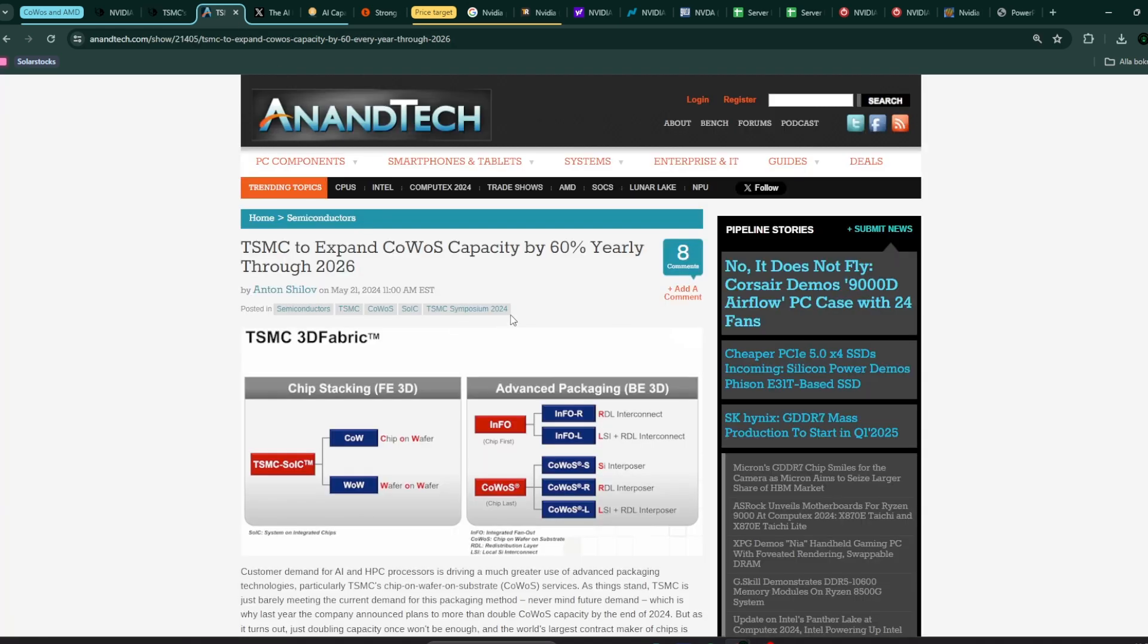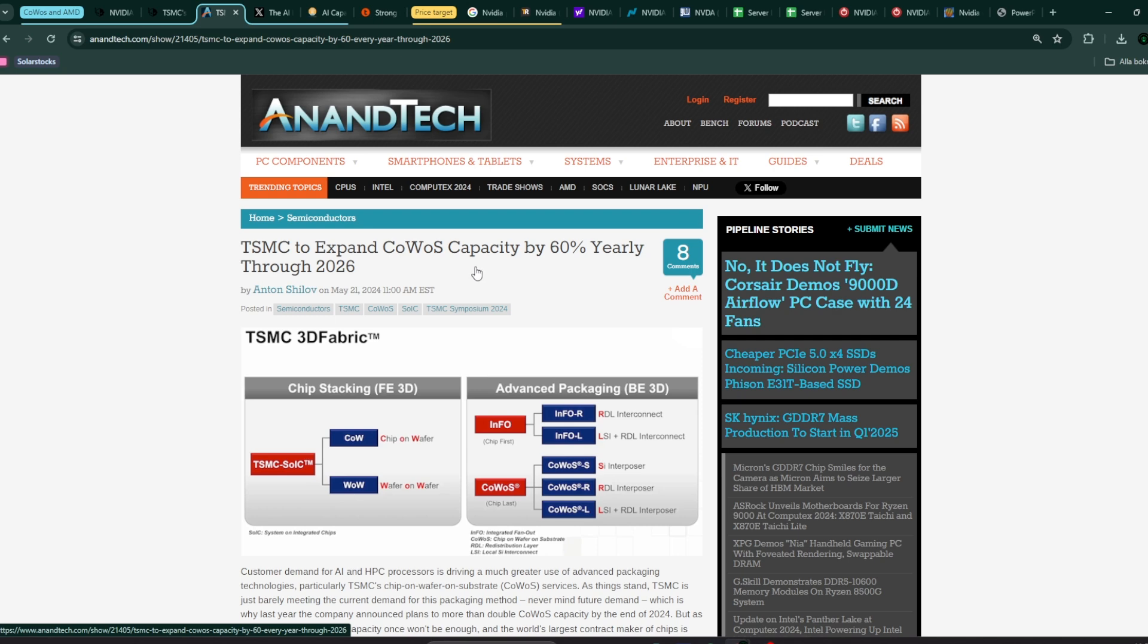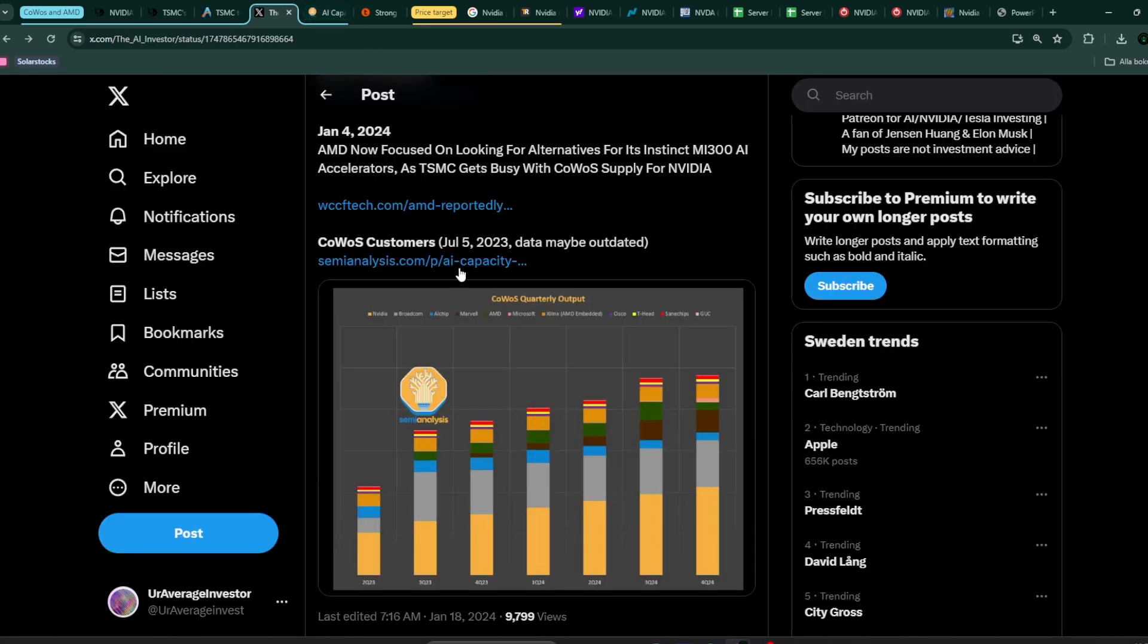TSMC are increasing their COWOS capacity by quite a bit. They've been increasing it by like 50-60% for a couple of years now yearly. Now they are at around 40,000 COWOS wafers per month. That would represent maybe 50 to 60% for Nvidia, 10 to 25% AMD, and then the rest of the companies share it.